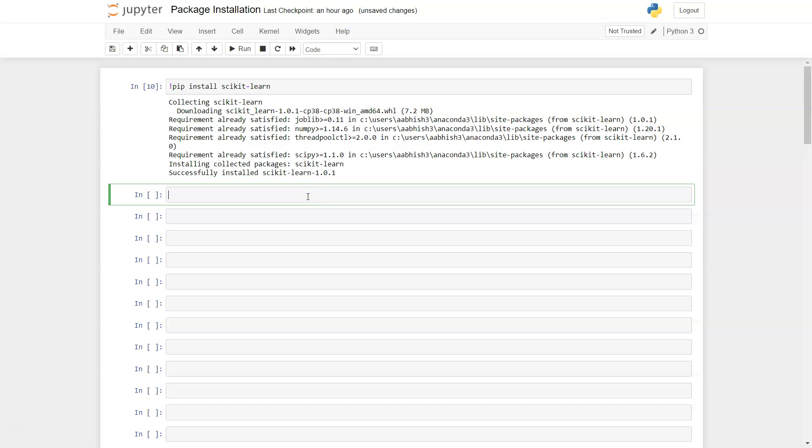Once you have installed the library scikit-learn, you can import scikit-learn as sklearn. Generally, if you need to access this method and properties, you need to write the entire library name. Usually, experienced programmers write the alias name as sklearn.